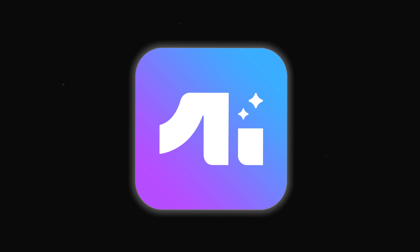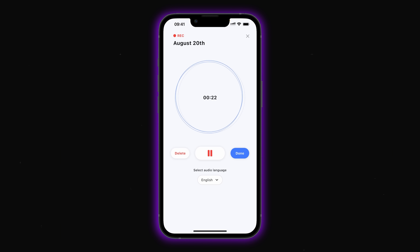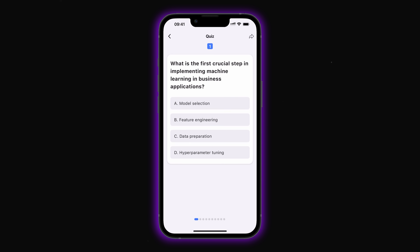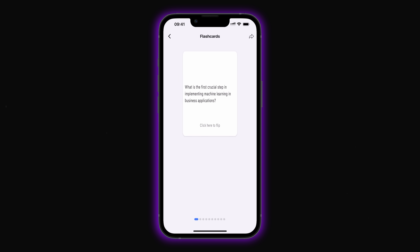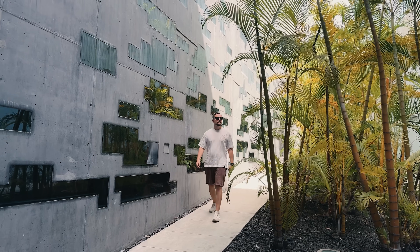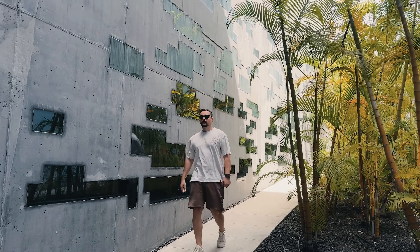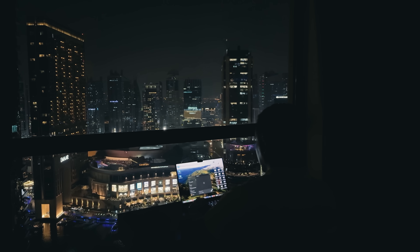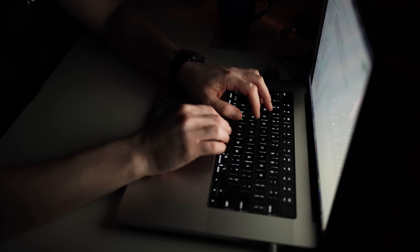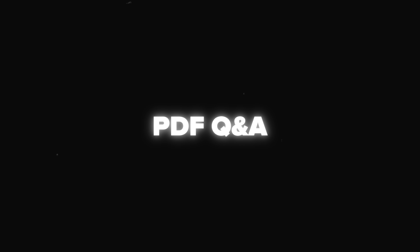That's AIGO Note in action. Honestly, I'm impressed by how much it can do — from turning audio into clean notes, to handling PDFs like a pro and even giving you smart templates for meetings, studying, and research. It's not just a note-taking app; it's like having a personal assistant that actually understands your content. If you want to give it a try, I've dropped the link in the description. Let me know what feature you'd use the most — is it the meeting templates, the study tools, or the PDF Q&A?